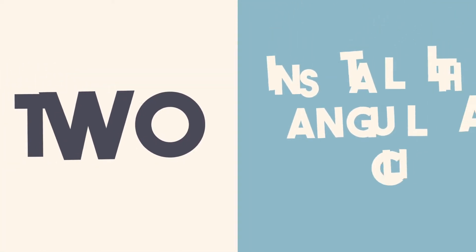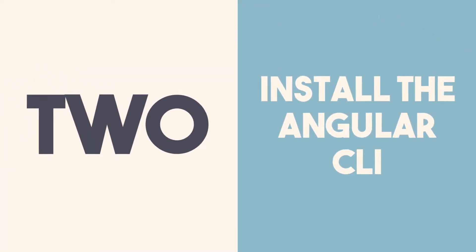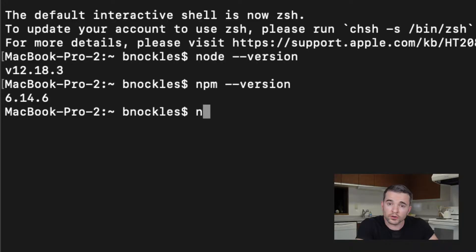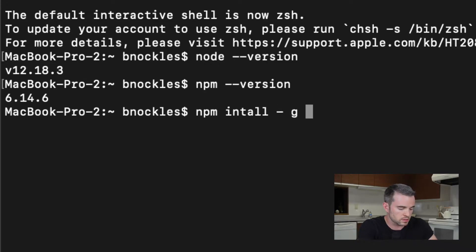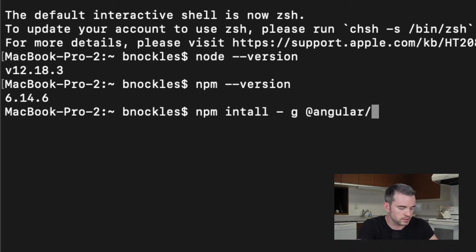Step two is to install the Angular CLI, the command line interface for Angular. To do this I'm going to do npm install -g @angular/cli.